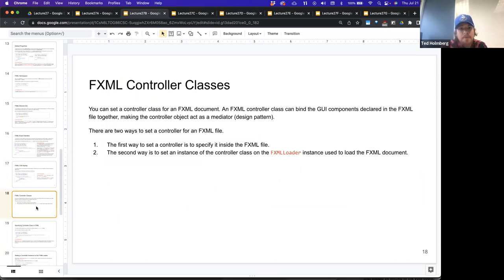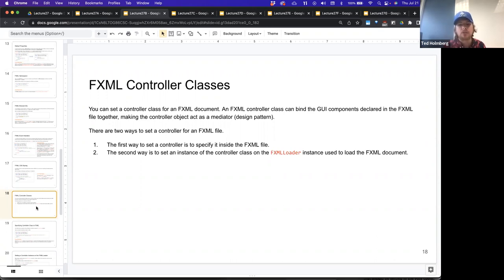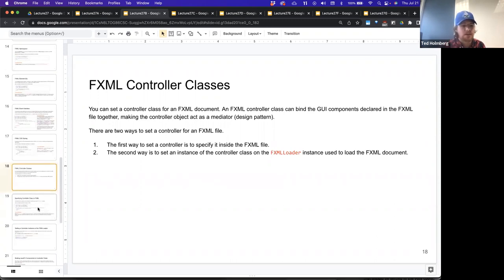You can set a controller class for an FXML document. An FXML controller class can bind the GUI components declared in the FXML file together, making the controller object act as a mediator. There are two ways to set a controller for an FXML file: specify it inside the FXML file itself, or set an instance of the controller class on the FXMLLoader instance used to load the FXML document.